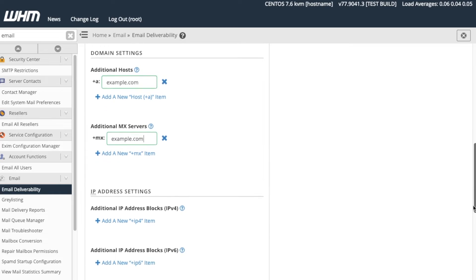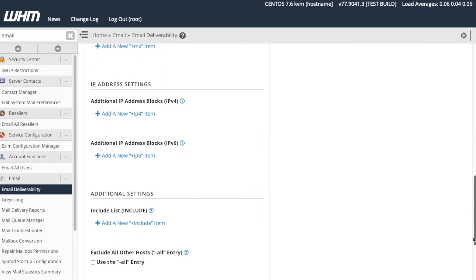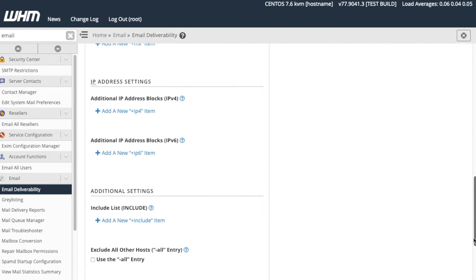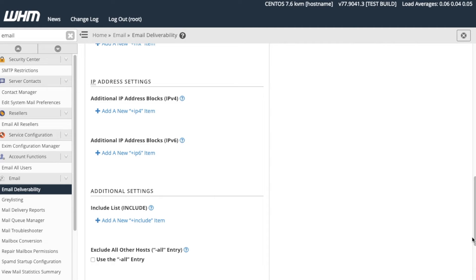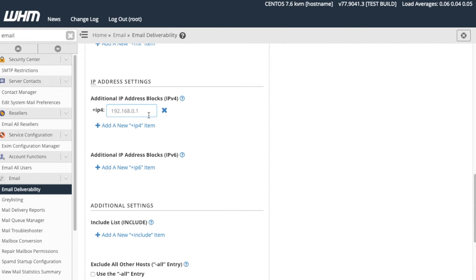The IP Address Settings section allows us to whitelist specific IPv4 or IPv6 addresses to send mail for this domain. You can provide this information in either IP Address or in Classless Inter-Domain Routing, or CIDR, format. For this tutorial, let's enter another IPv4 address. Click Add a new IPv4 item. A new text box will appear. Let's enter 10.0.0.1 in the text box.